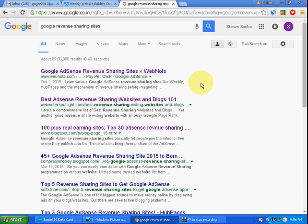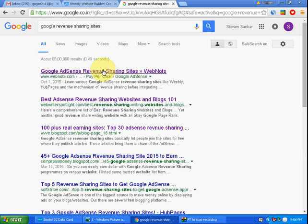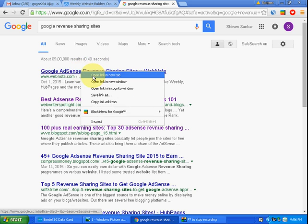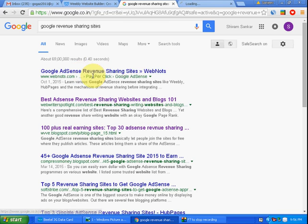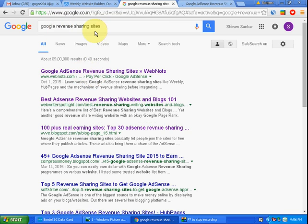Revenue sharing sites have a tie-up with Google and can show Google AdSense ads inside their blogs, websites, and content. If you have blogs or websites in Google revenue sharing sites, then you can show ads in such places. Now click the first one that appears.